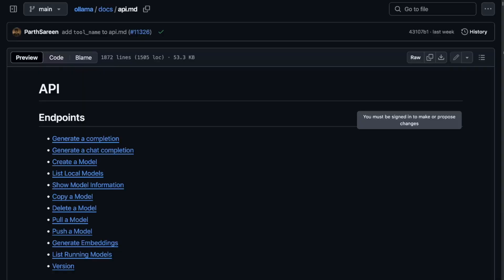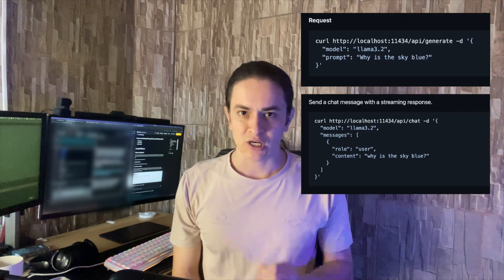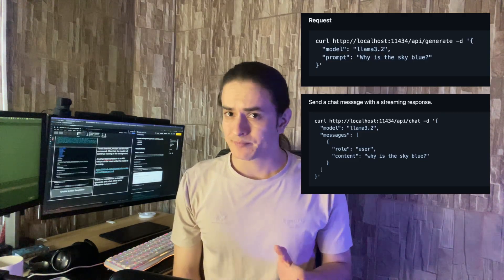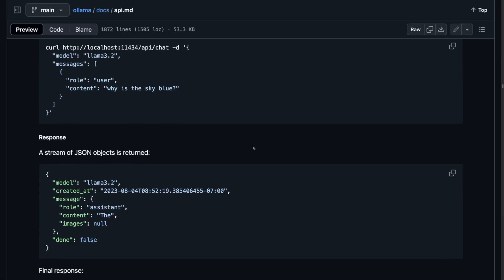Another OLAMA feature is the API, which can be used while the model is running. There are two relevant endpoints: generate and chat. The generate endpoint is used when you need an answer to a single question. If your intention is to have a conversation with the model, you should use the chat endpoint.